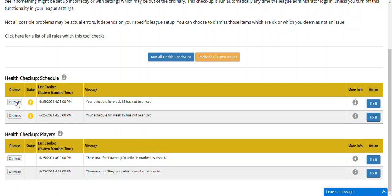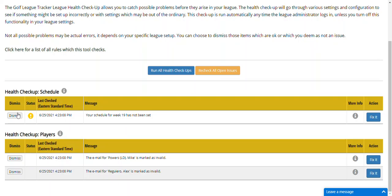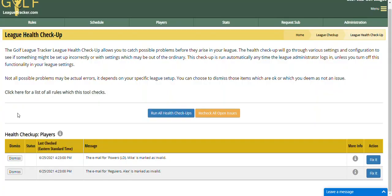I can click on dismiss next to each one of these, and now it will hide those warnings the next time I come in here.